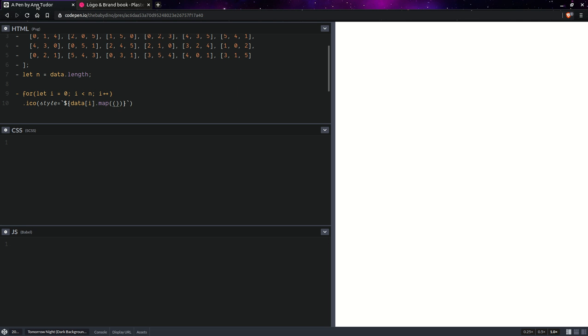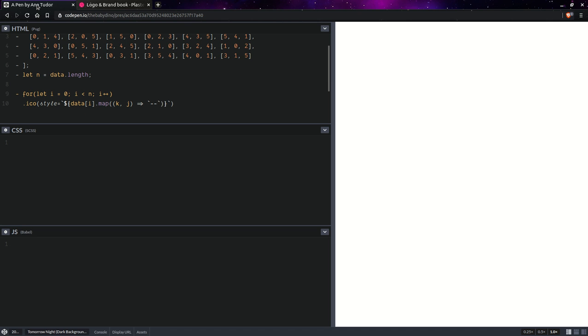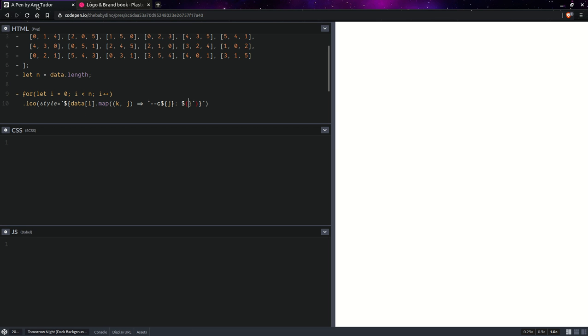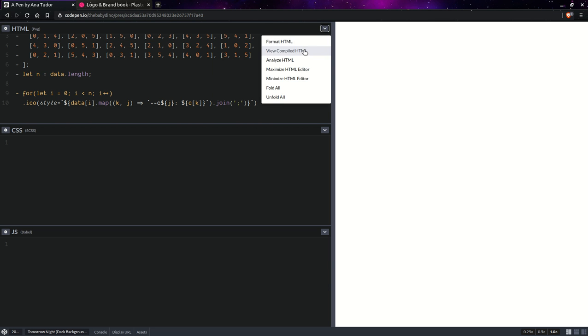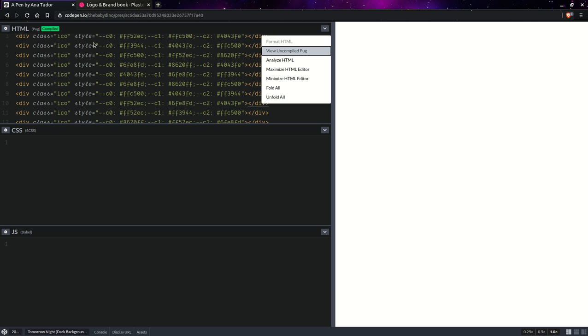So, the current item and the current index. And this is going to map to the custom property. And it's going to use the index j and put the color at k. And then we're going to join this array. And this should give us what we want.